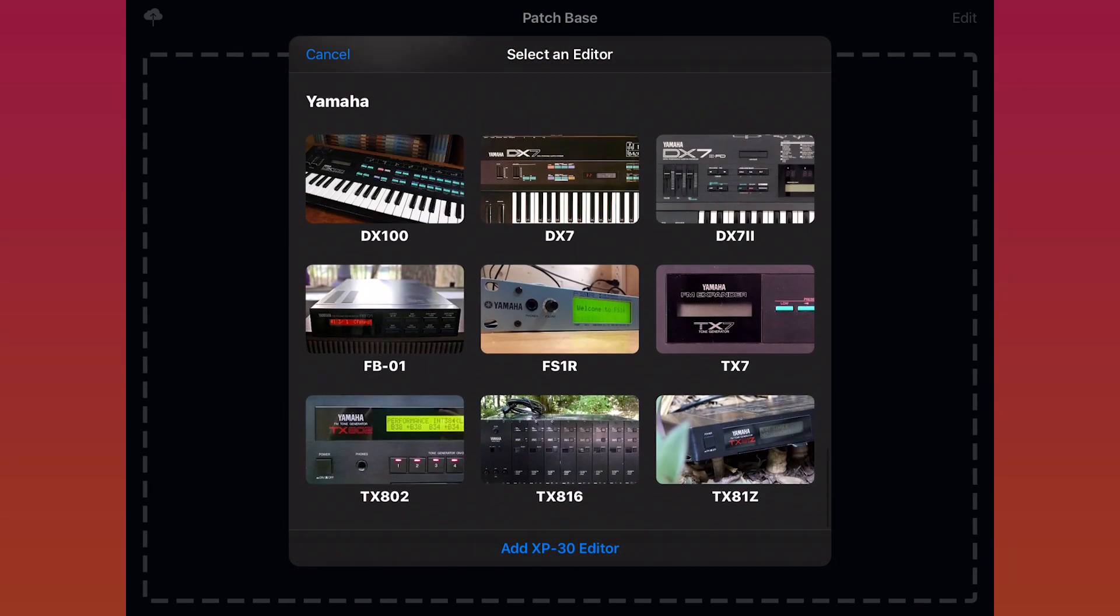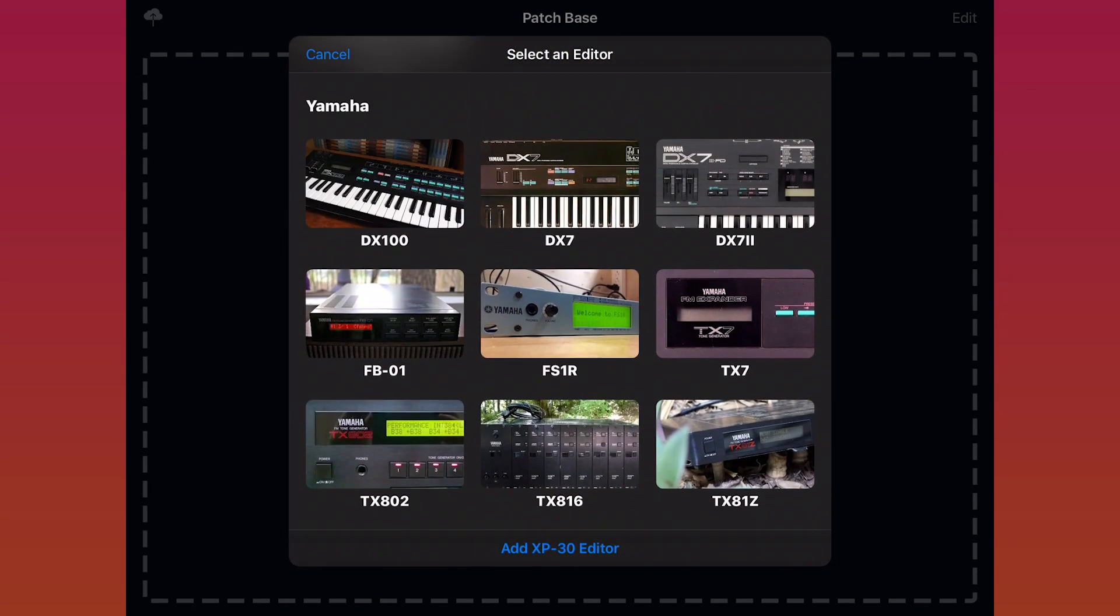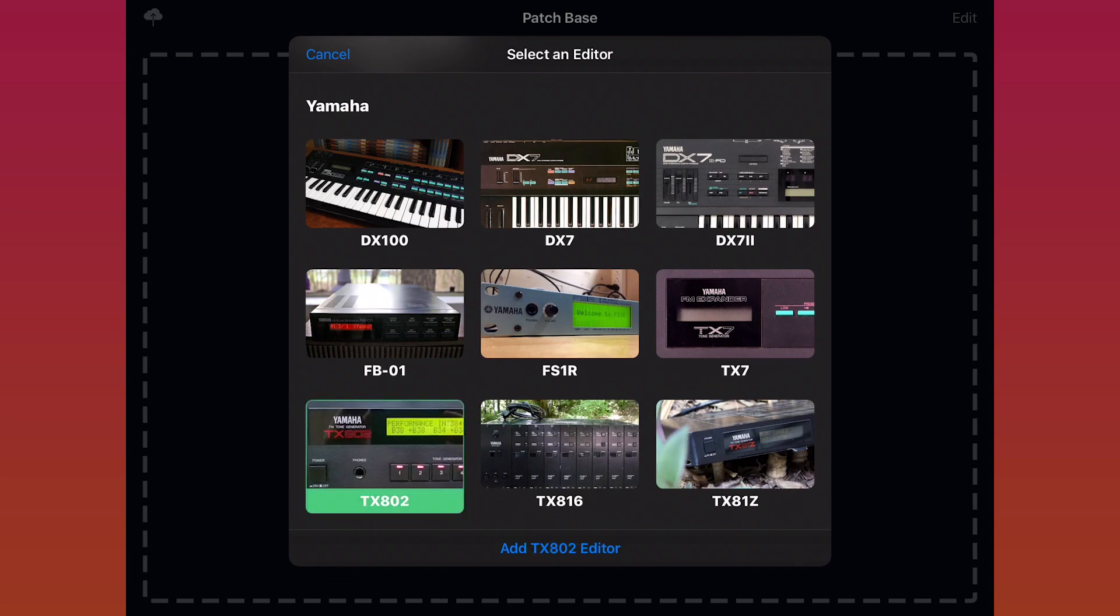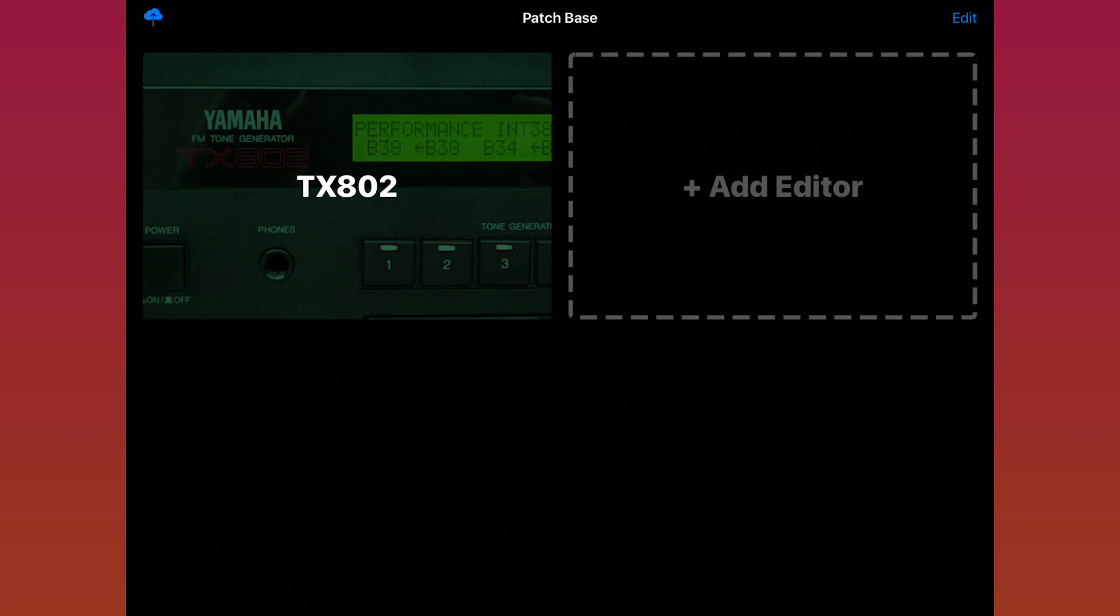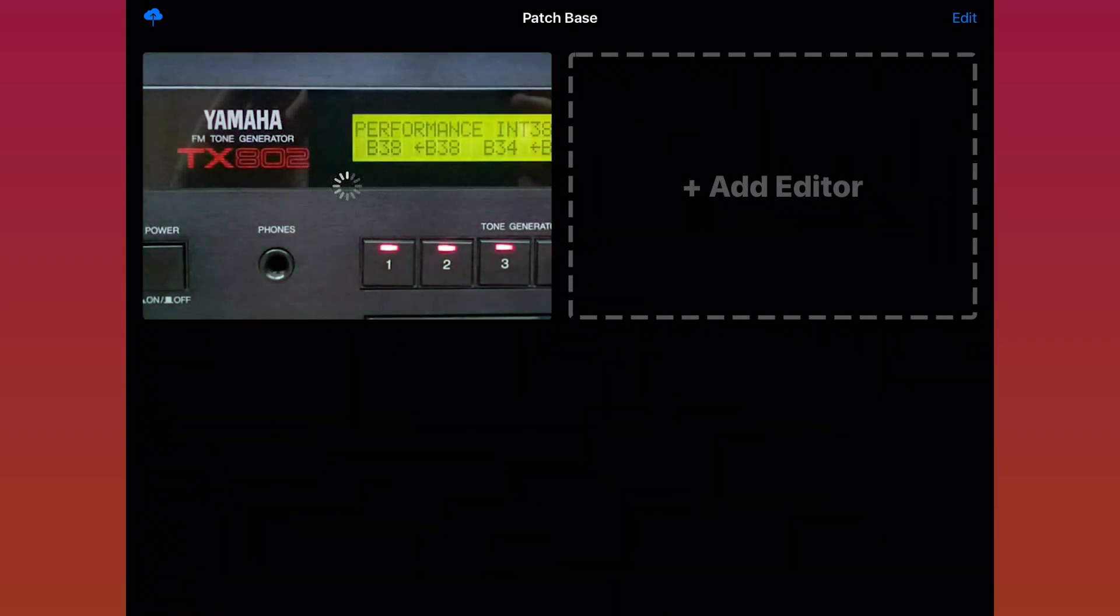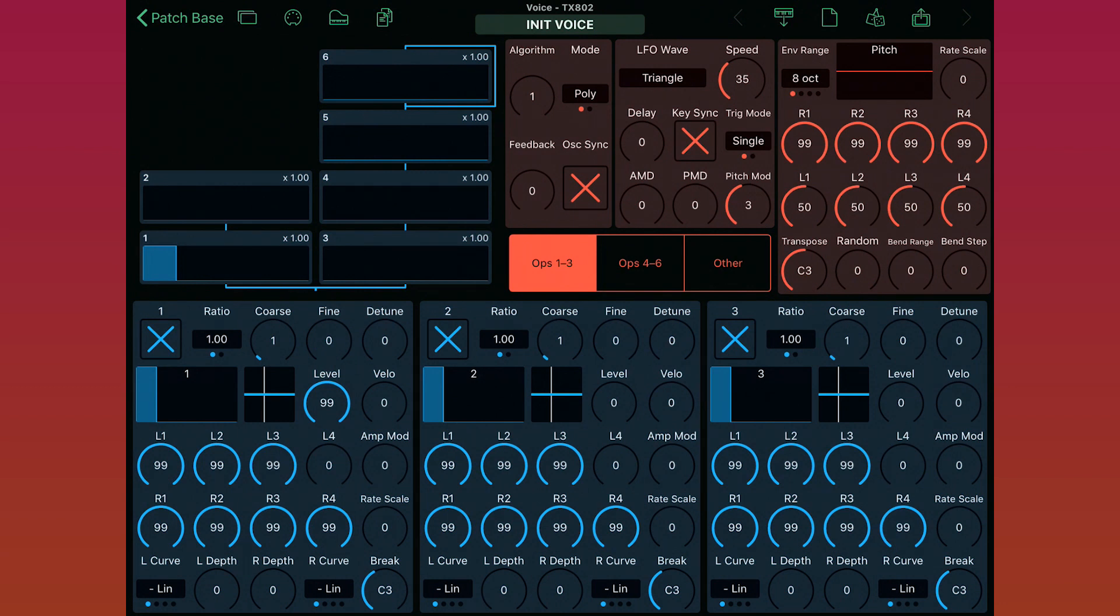So I just select the TX802 here and tap the Add button, and the TX802 shows up on my home screen. Now I'll just tap on the TX802, and Patchbase will load the editor.